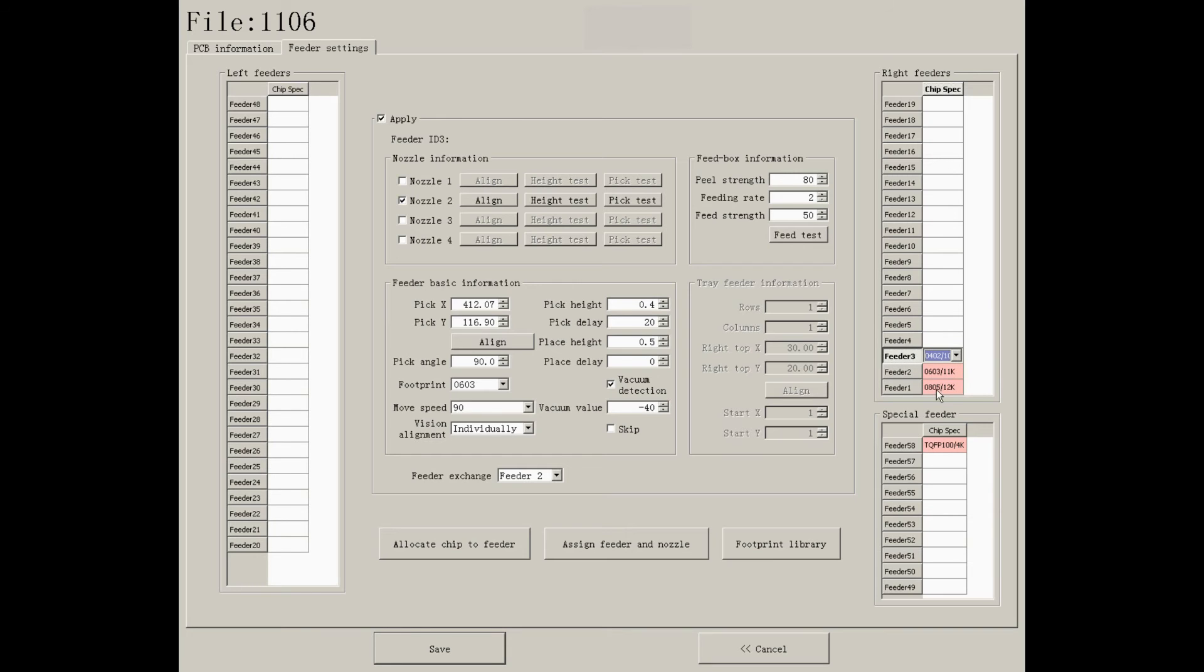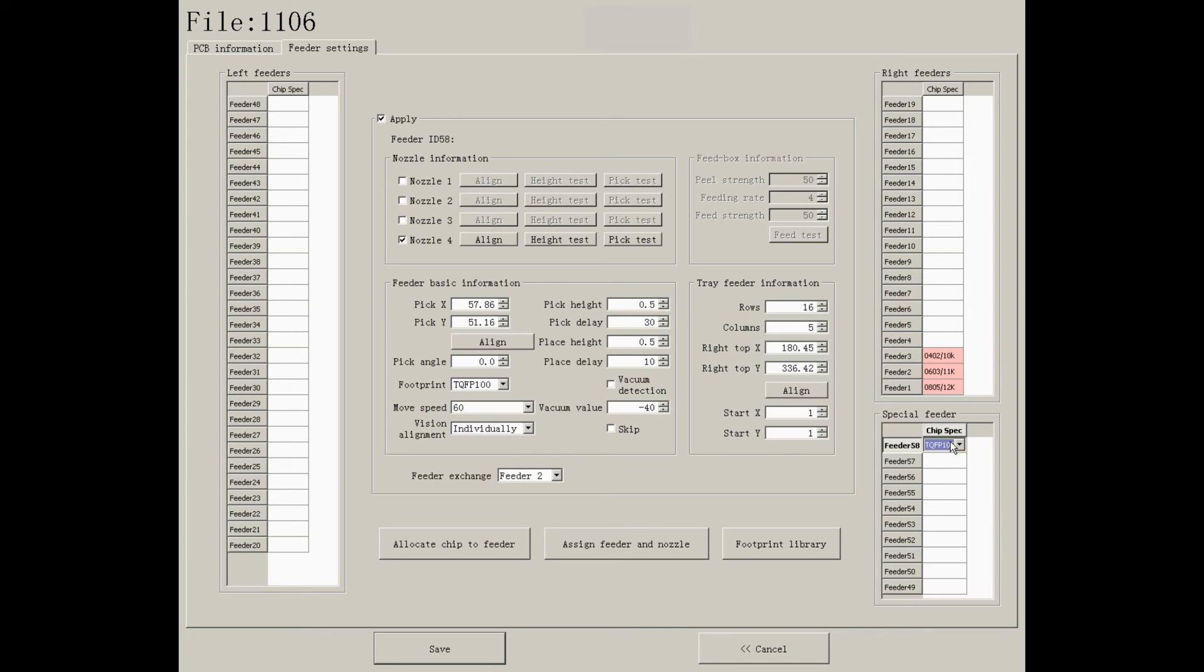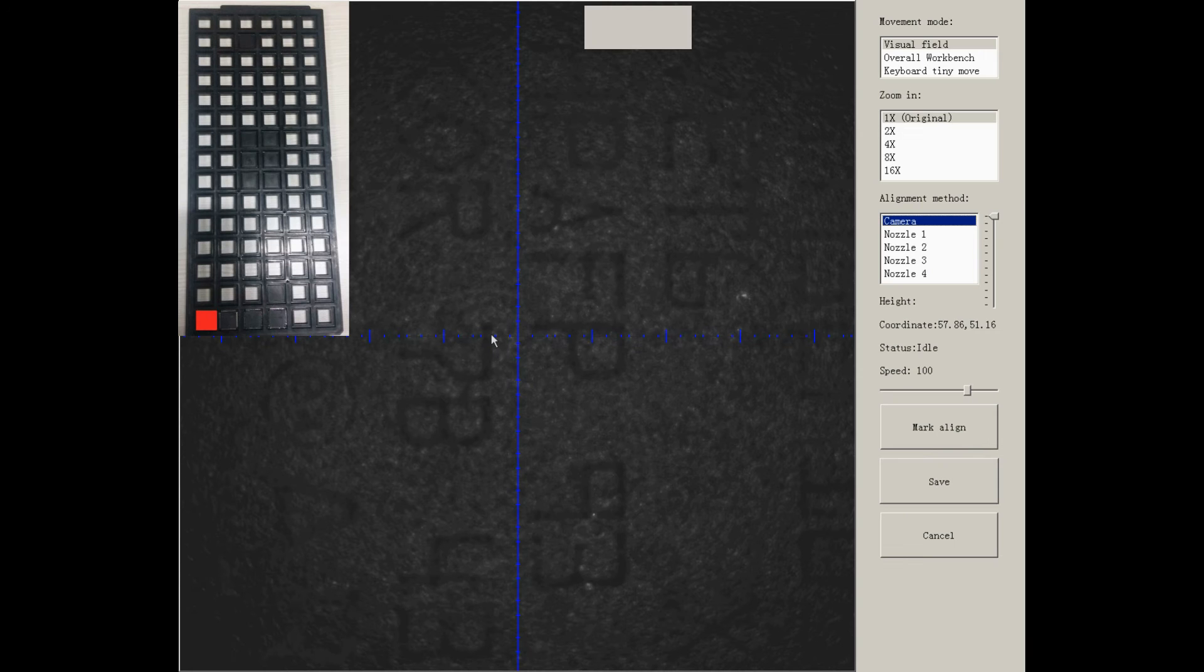For special feeders, there are some things that need more attention. I will take TQFP100 as an example. First, please align the pick offset of the first component on the left bottom of the tray feeder.